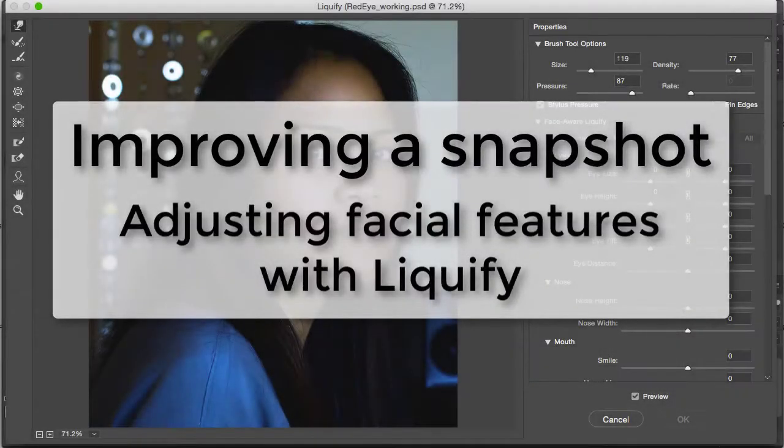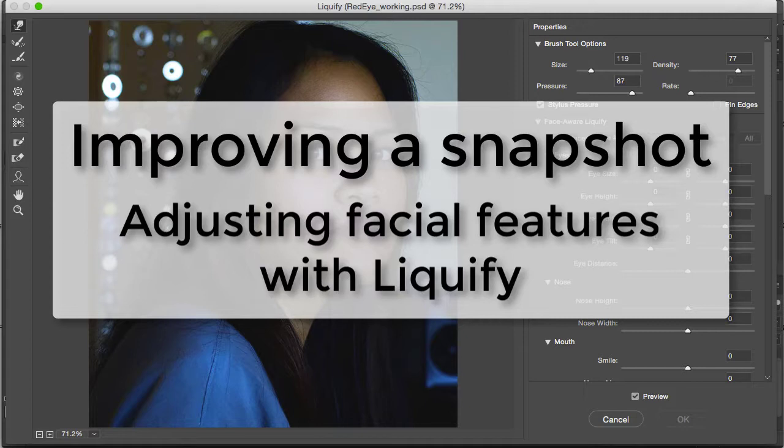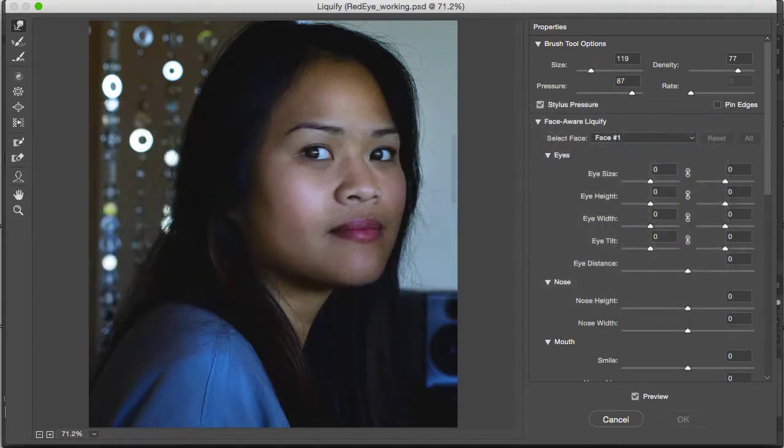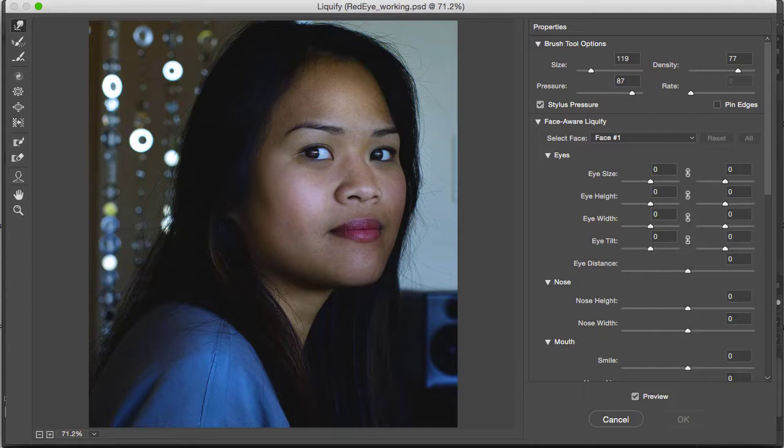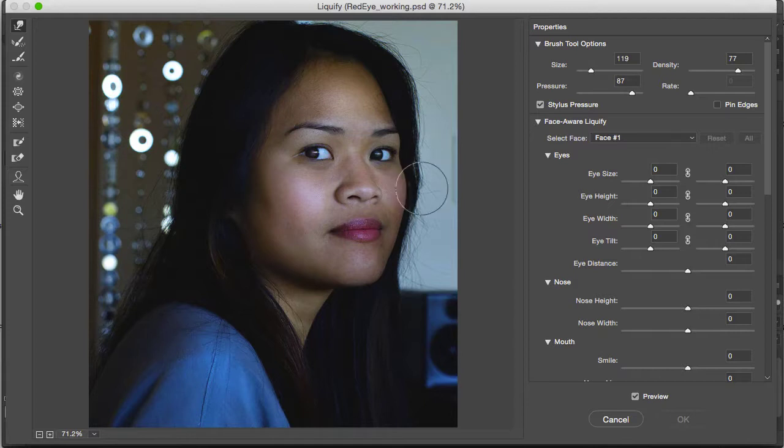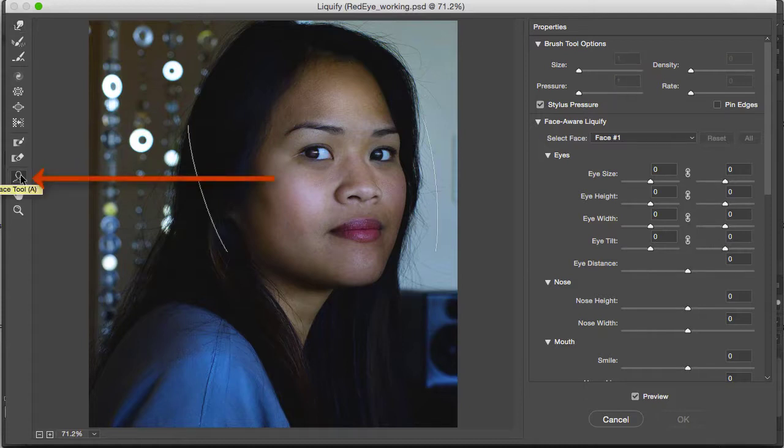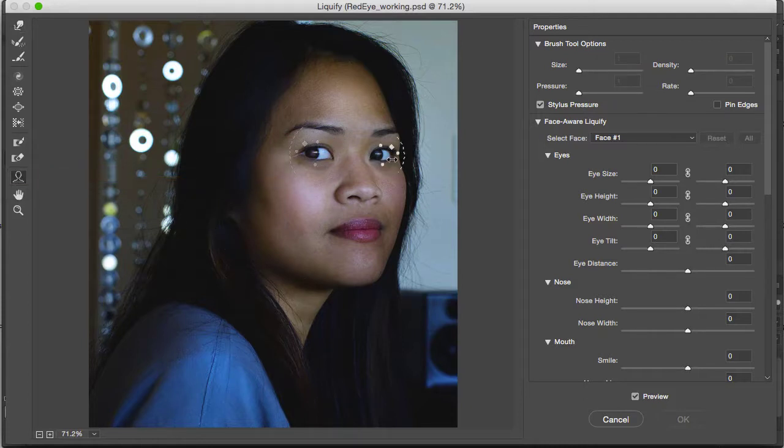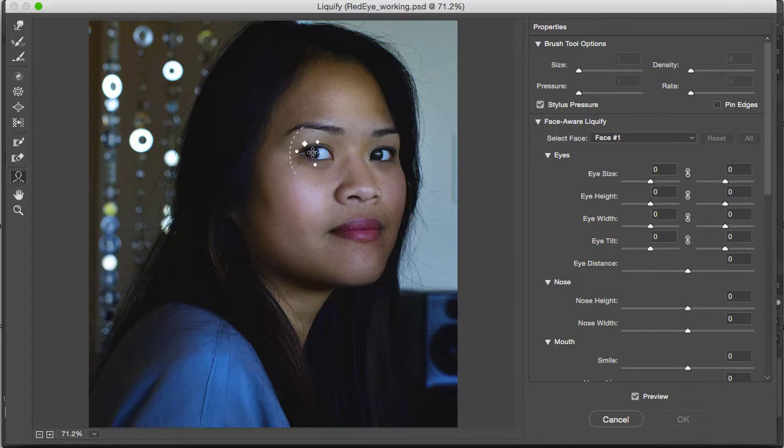Now we're at the section in the book adjusting facial features with liquify. I've returned my document to the RGB color mode because the liquify filter works best in RGB. I've opened the liquify panel by going to filter liquify as outlined in the book. If you choose this face tool right here and then hover over the image these handles will pop up in the different facial regions.